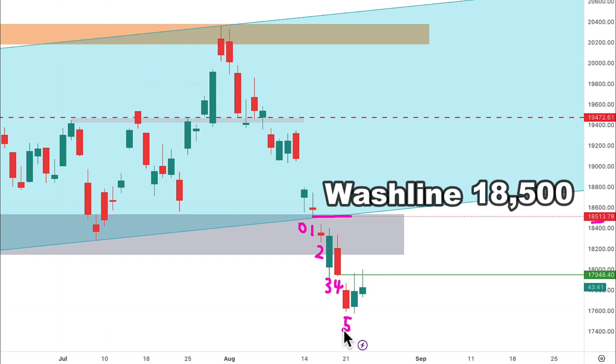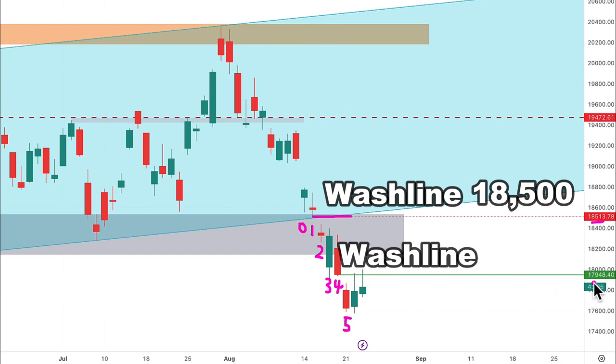How about 4 and 5? Did 5 close below the low of 4? The answer is yes. We are able to draw in the wash line, and the wash line is about $17,948.